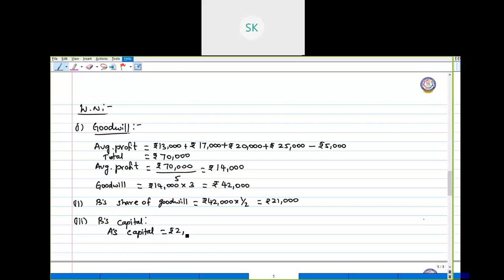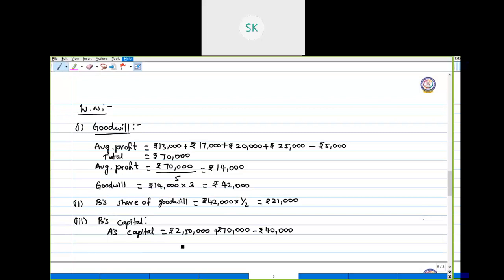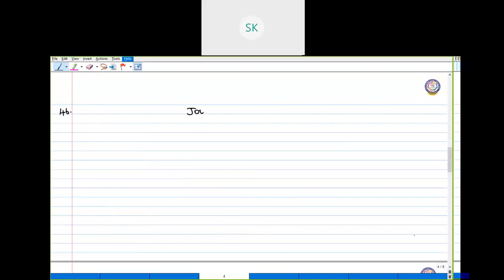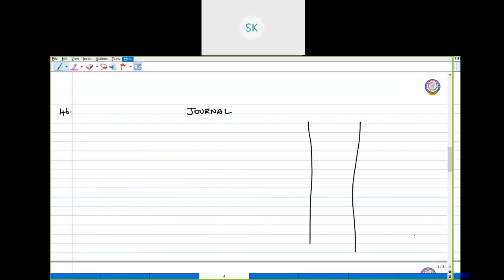Amand's capital as on 31st March 2020: opening capital 2,50,000 plus total profit 70,000 minus drawings of 40,000 equals rupees 2,80,000. This is the capital Bowman must bring. Now we will move to the journal entry.